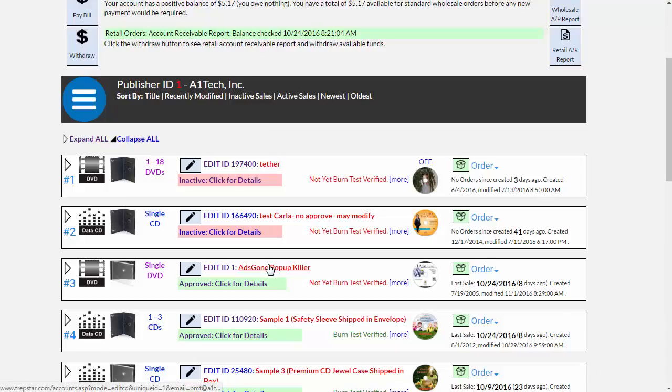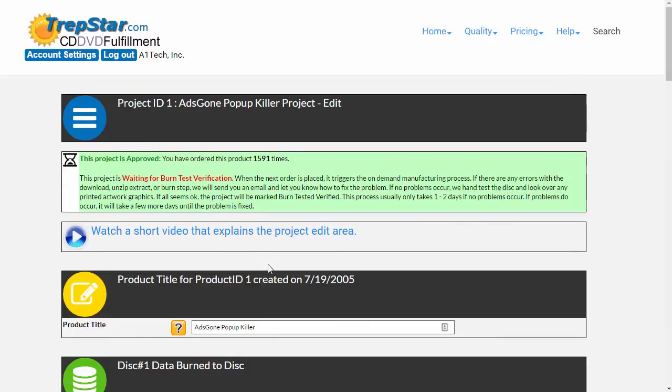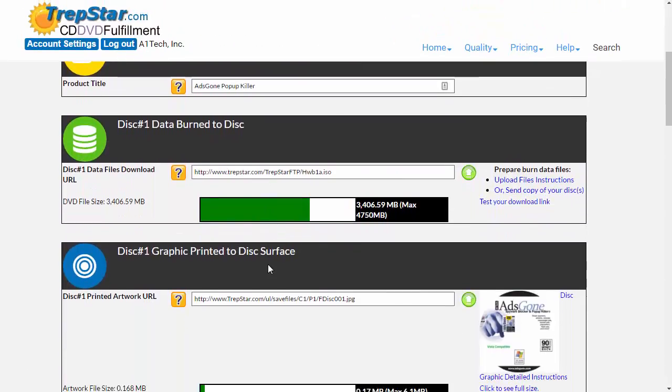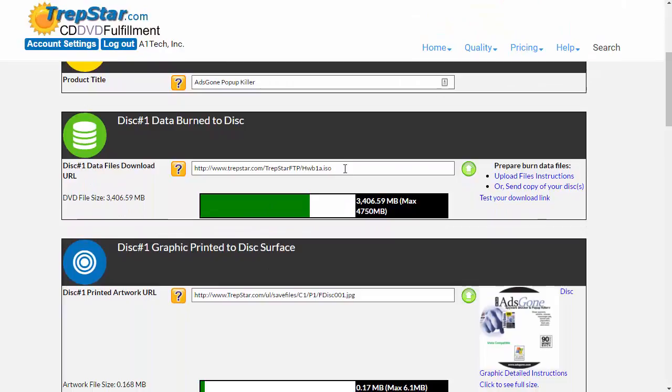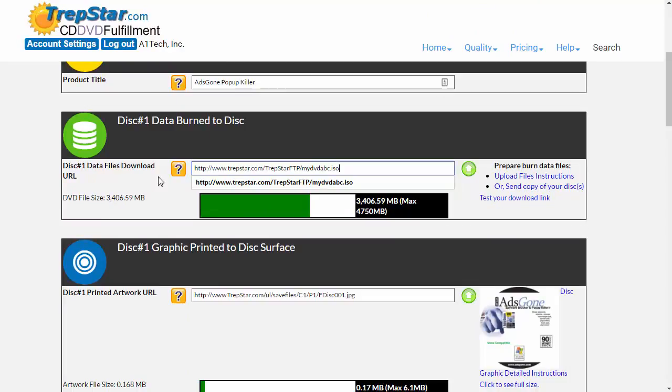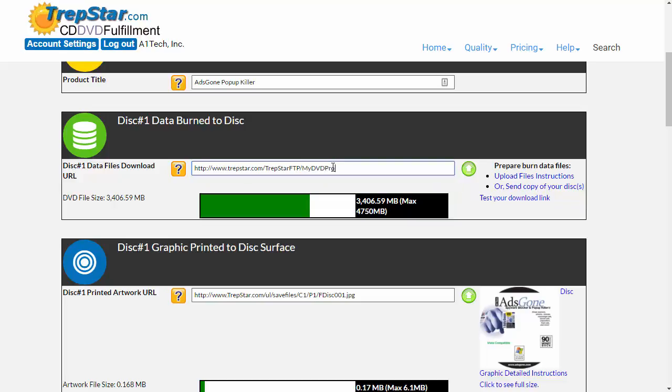Once you're logged back into your project, you want to edit your project, scroll down to the folder that contains the file, and paste that in there. In this case, we called it mydvdproject.iso.